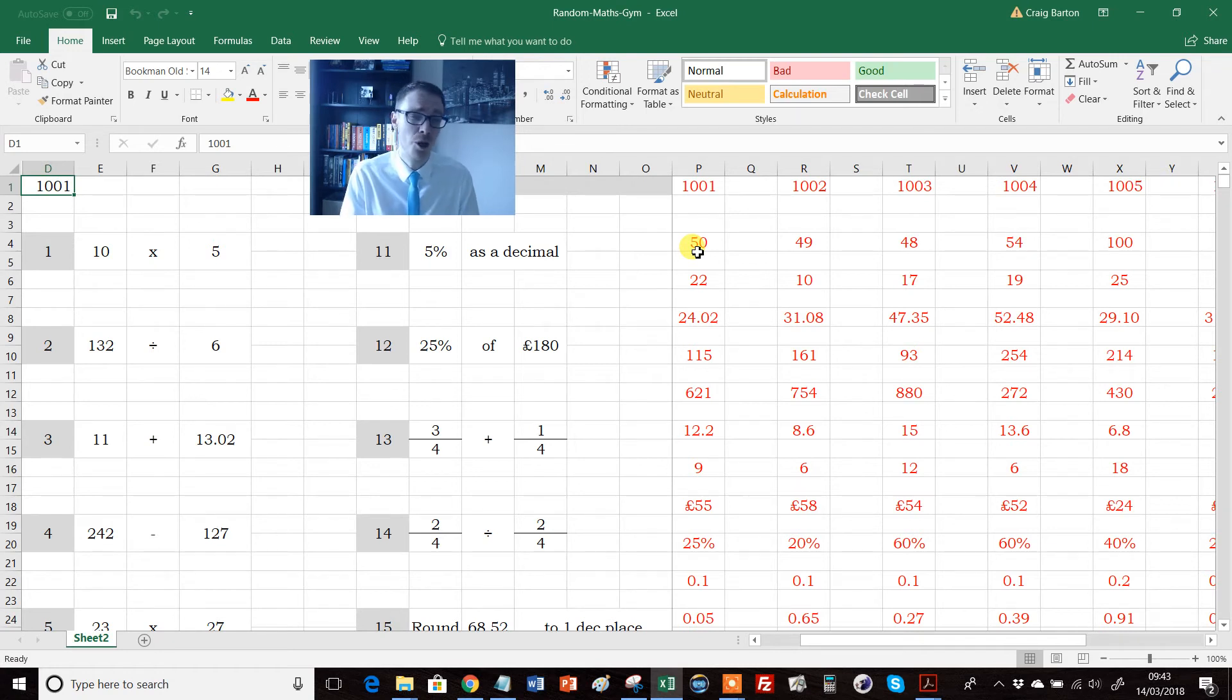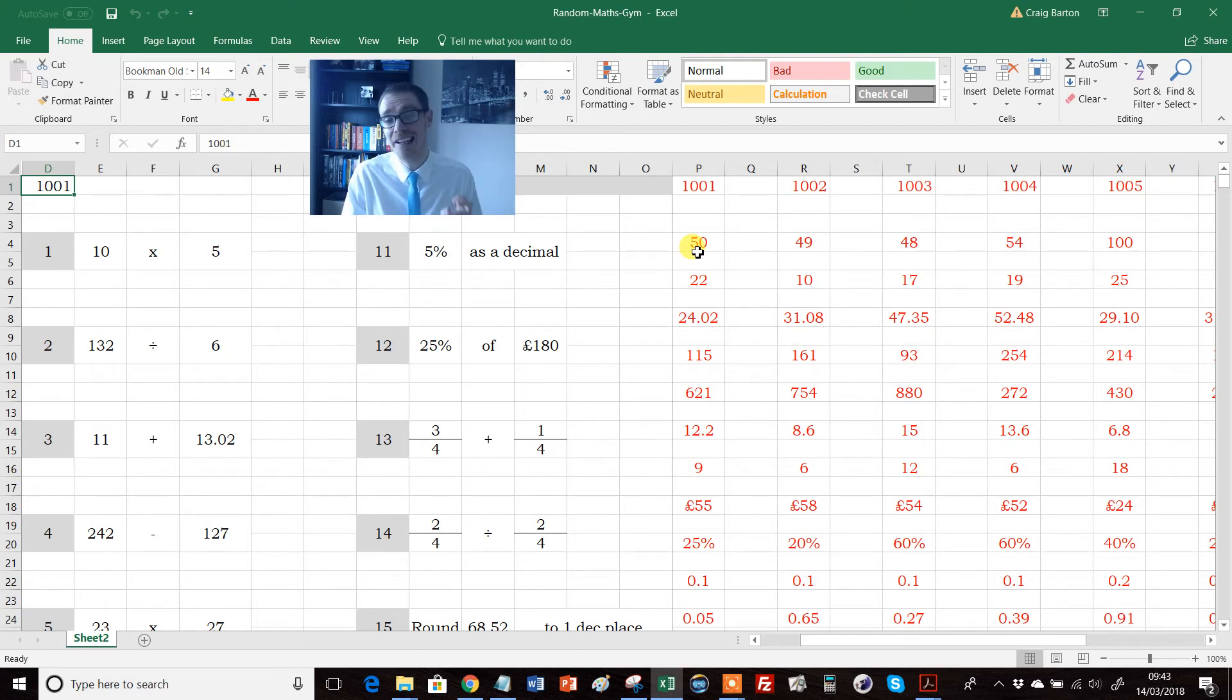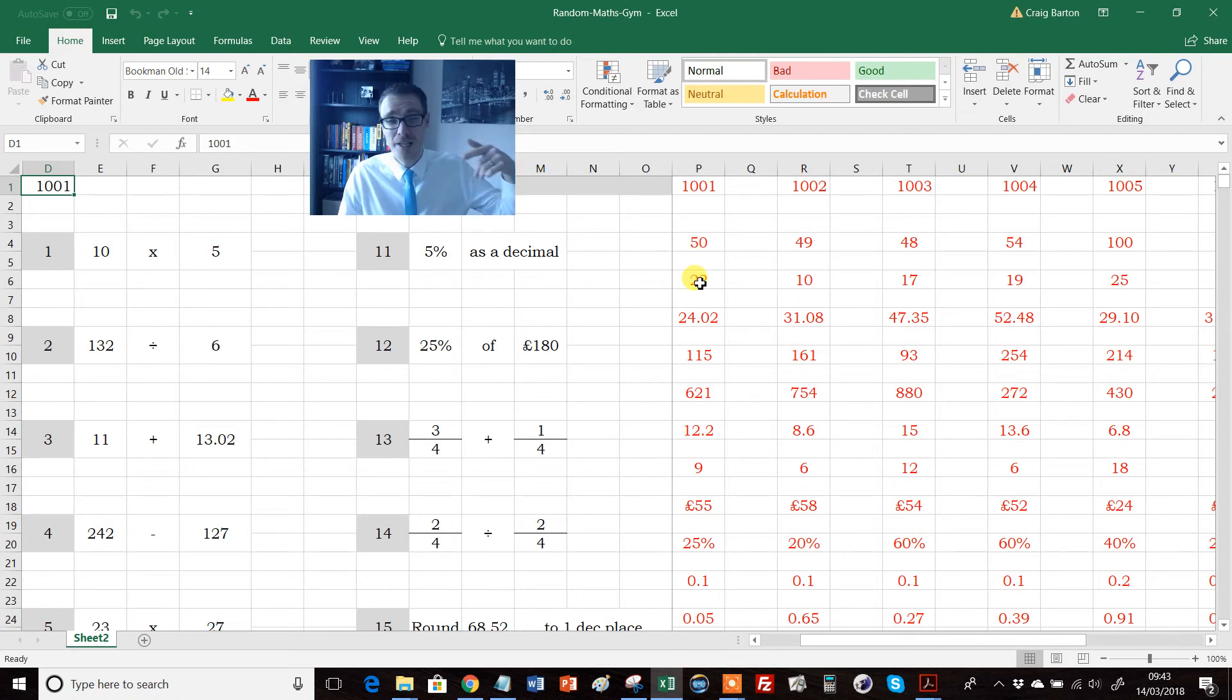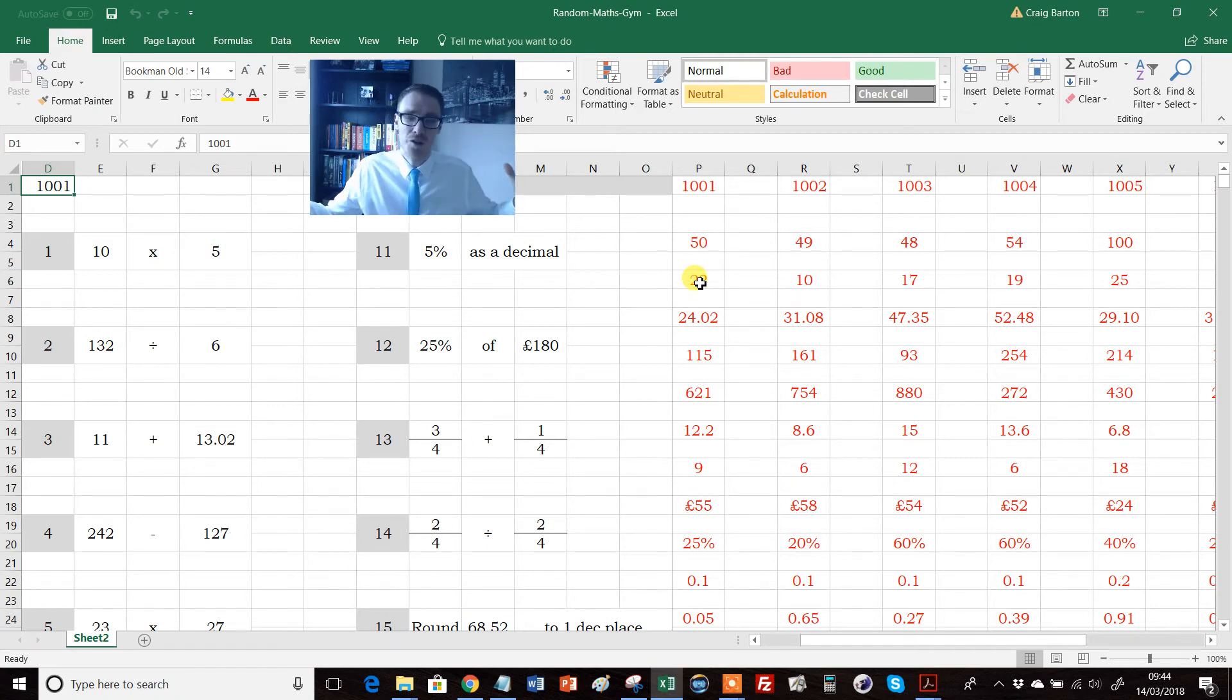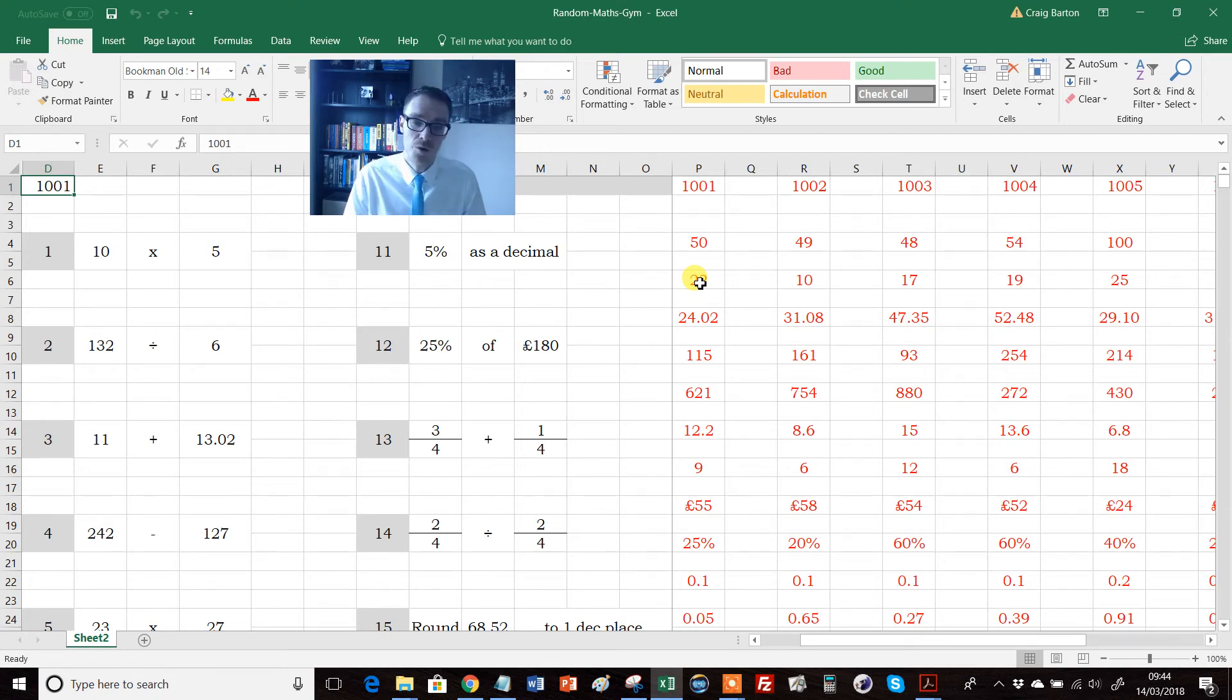Second thing, people who've been watching this or listening to me for the last year or so will know I'm obsessed with the daily low-stakes quiz for my classes, just to keep topics fresh in their mind, never go in more than two or three weeks without revisiting another topic and so on. This is perfect for those.